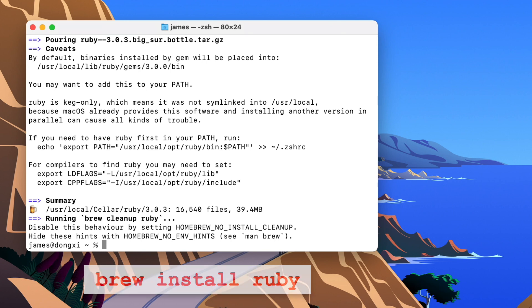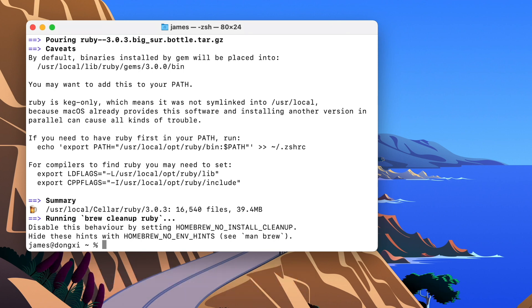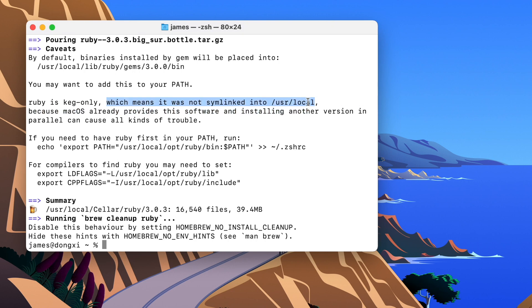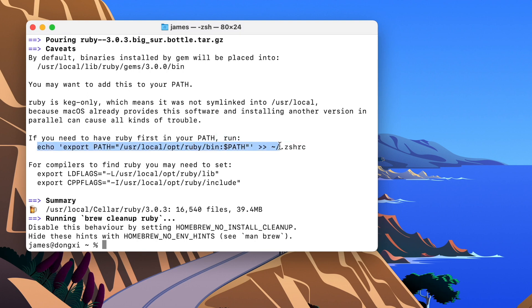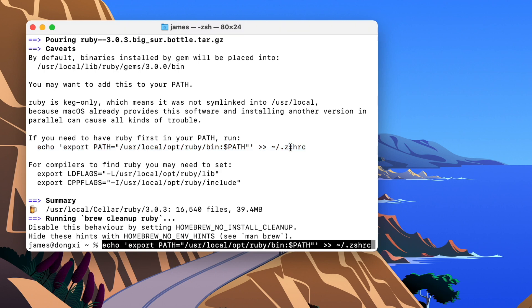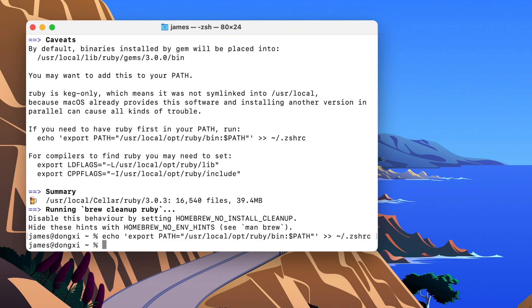Great, it worked. But there's one issue. As you can see here, it says Ruby wasn't linked. But what that means is even though it's installed, Terminal won't know where to find it. So we need to tell Terminal where to find it. But fortunately, they give us a command that we can copy and paste, which is going to do exactly that. Great.